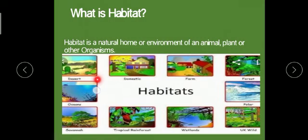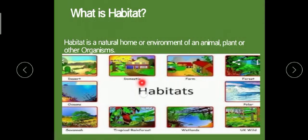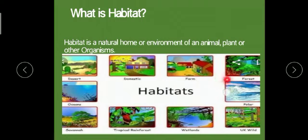The first habitat is the desert — a sort of habitat where some animals live. Can you tell me what sort of animals live in the desert? Yes, camels live in deserts. Then there is the domestic habitat — we humans live in this domestic habitat. Then farms, forests, polar regions, oceans, savannas, tropical rainforests, and wetlands — these are the main different types of habitats.